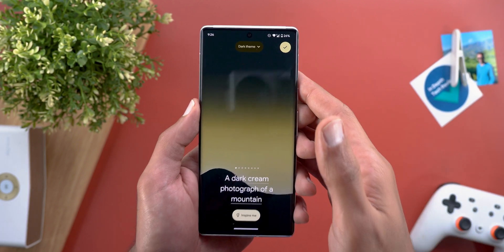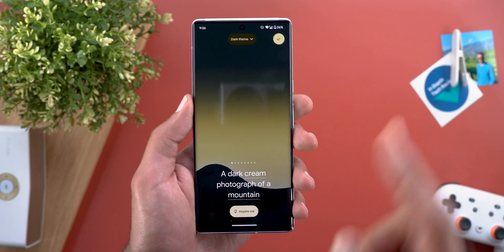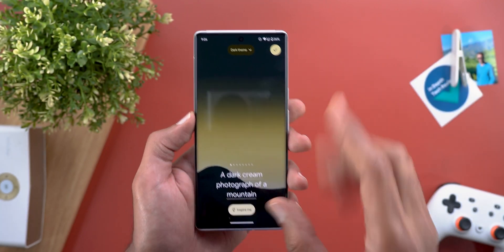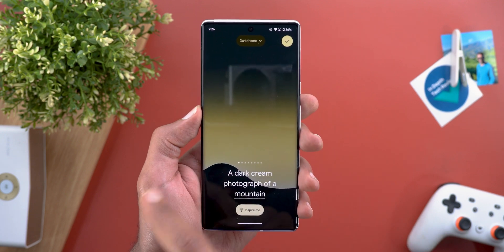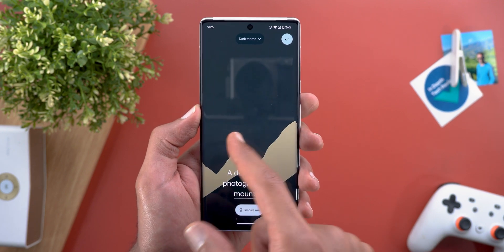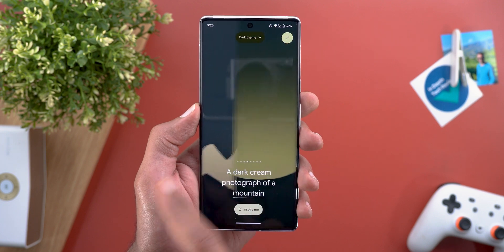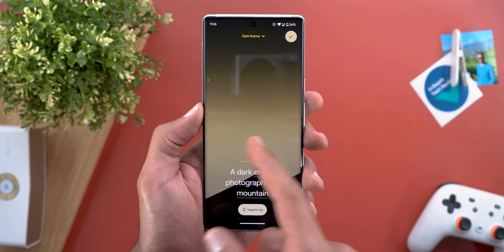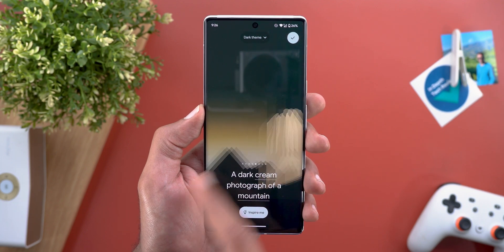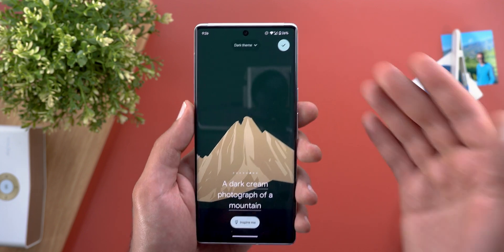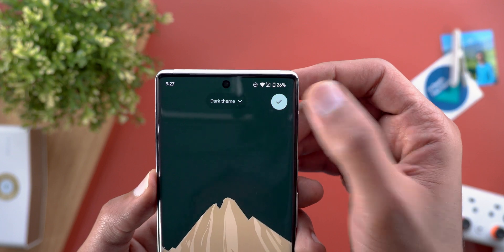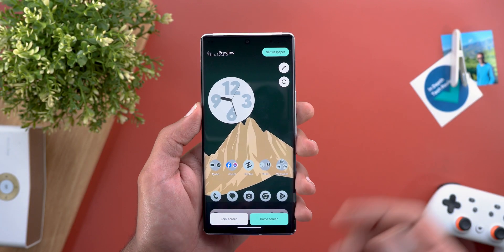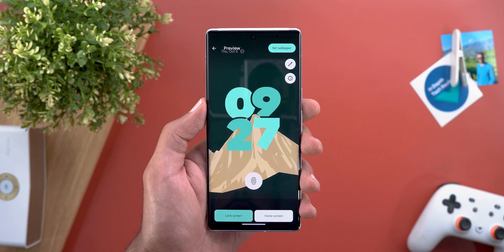Here are the results — the first wallpaper looks nice. If you look at the bottom you'll see pagination dots, which means we have multiple creations for the same command prompt. You can scroll through them using left and right gestures. All of them look great, but I think the best option for me is this one. To use it, tap the tick button at the top right corner and it will immediately appear on your home screen and lock screen.